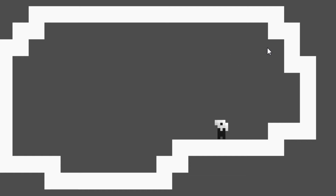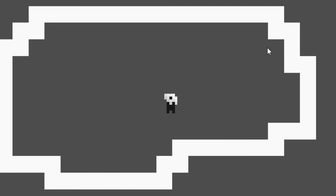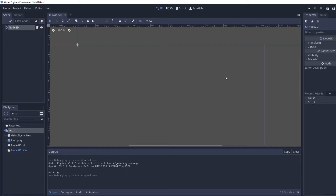Today I'm going to show you how to code basic movement for a 2D platformer — moving left and right, and jumping.